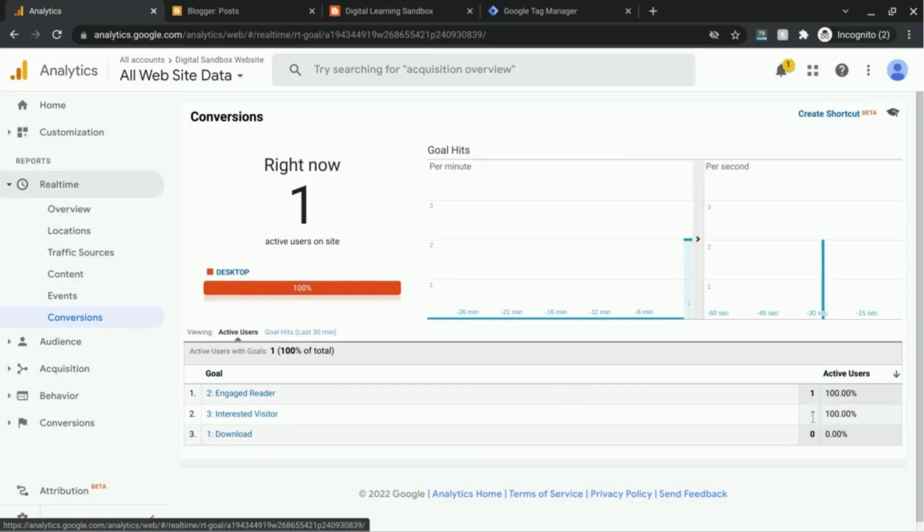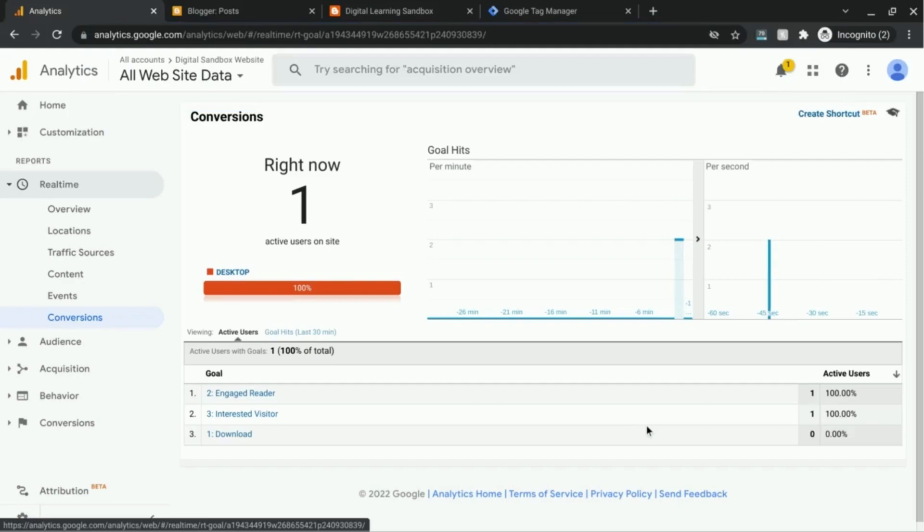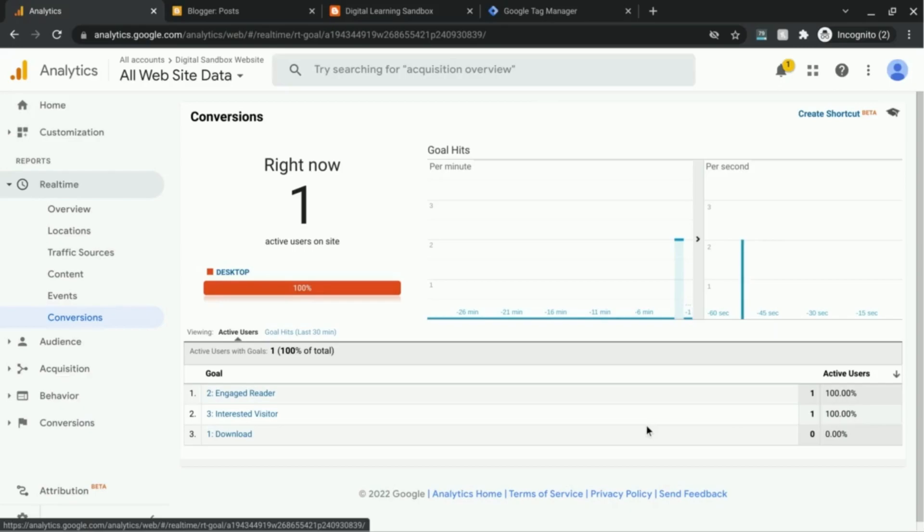And we can see that the goal is indeed firing. There's our interested visitor goal and there's our conversion. So that's how you set up event goals. Check out the website for more insight on using Google Analytics, web analytics, and finding insight. If you found this video helpful, please like, subscribe, comment, share, and we'll see you in the next episode.